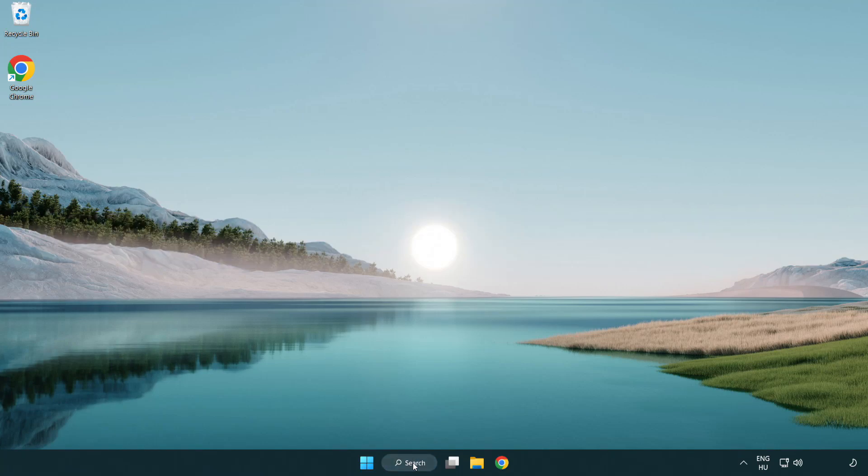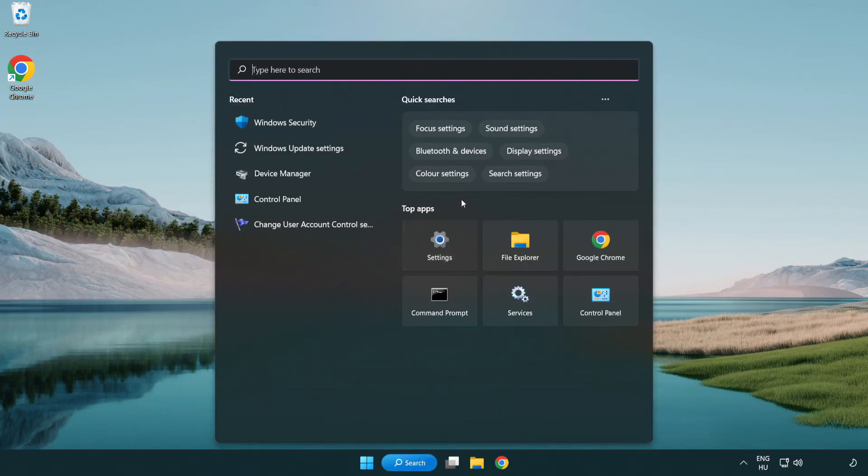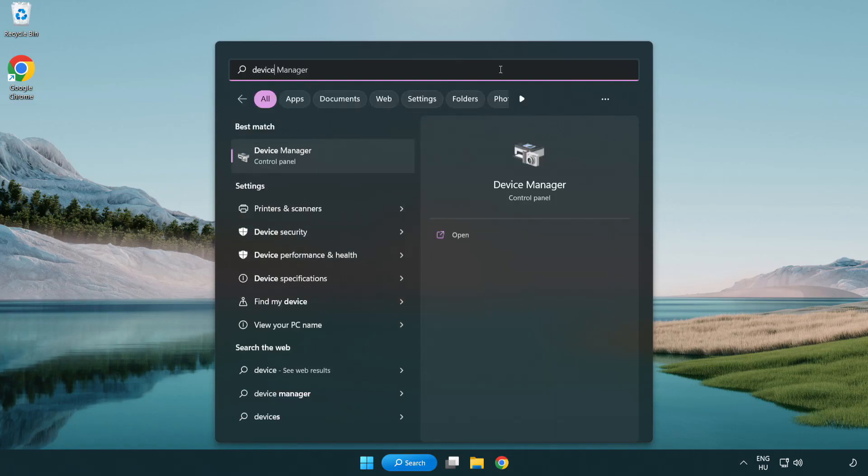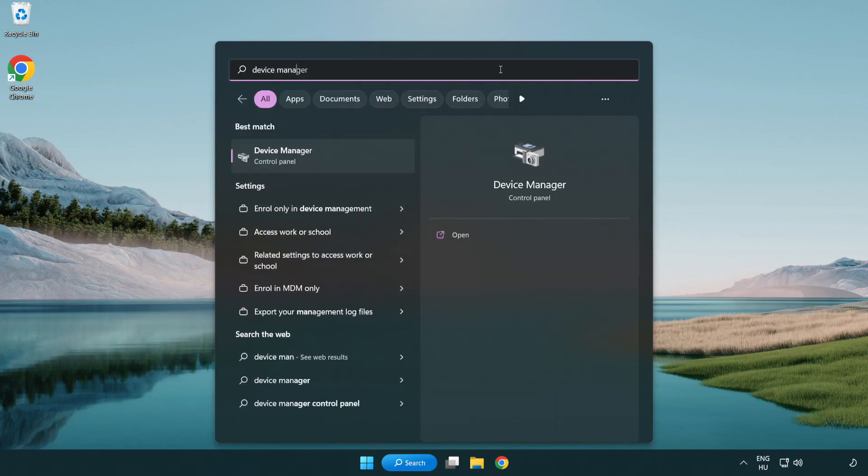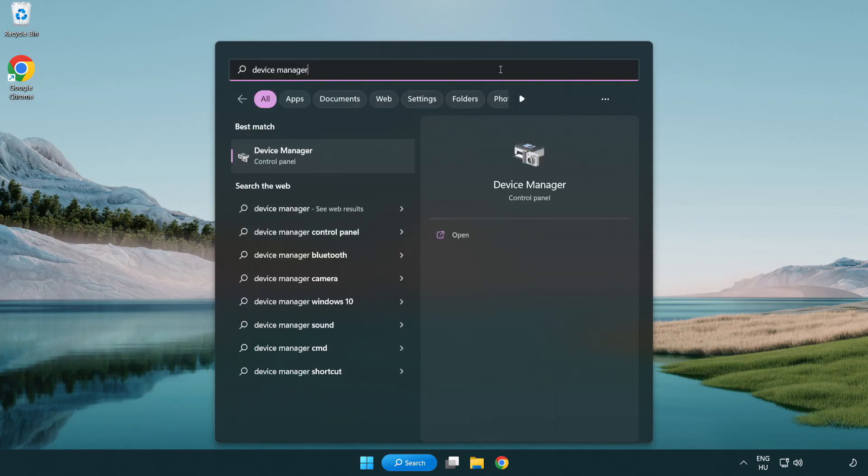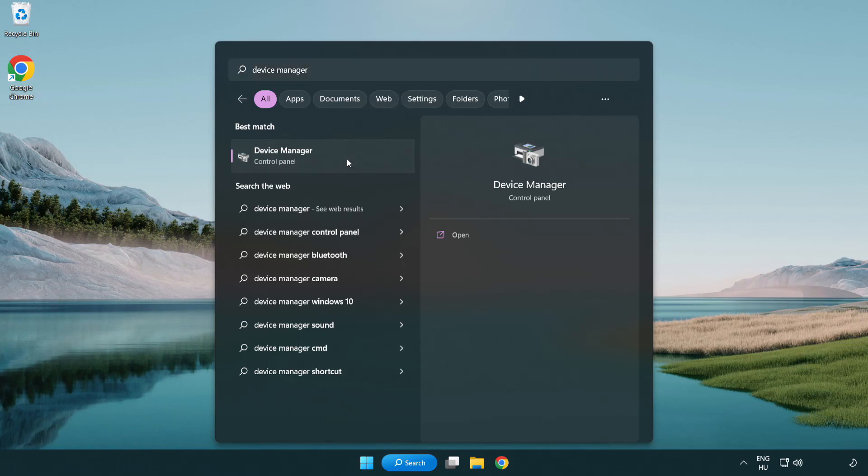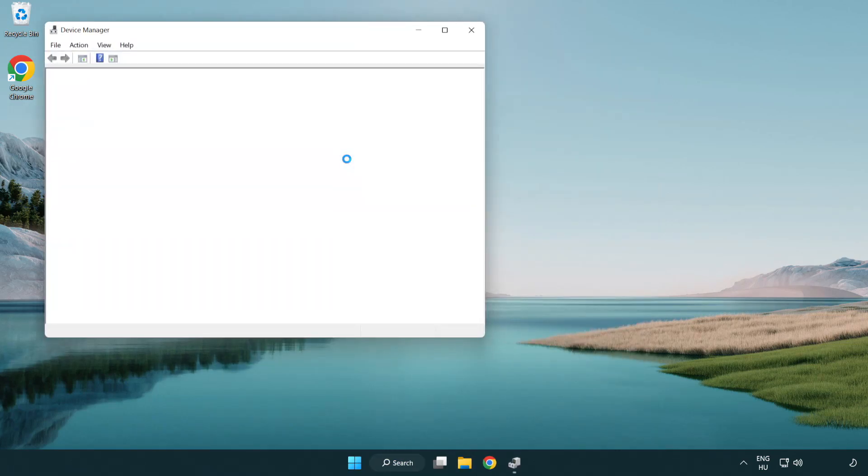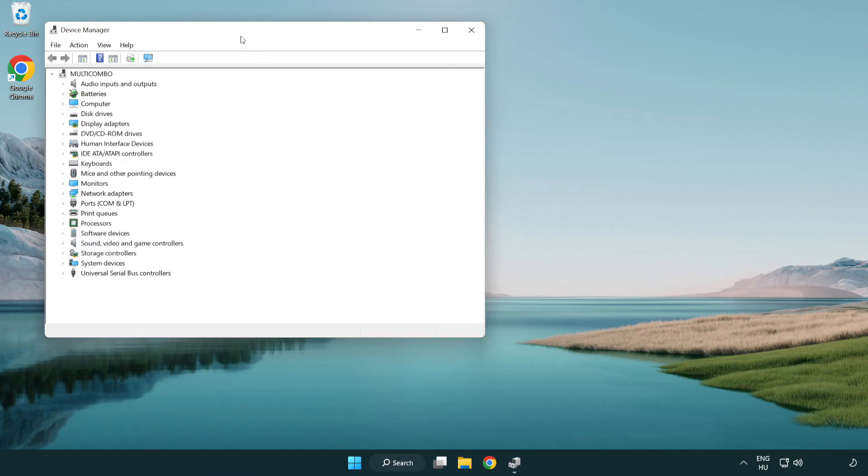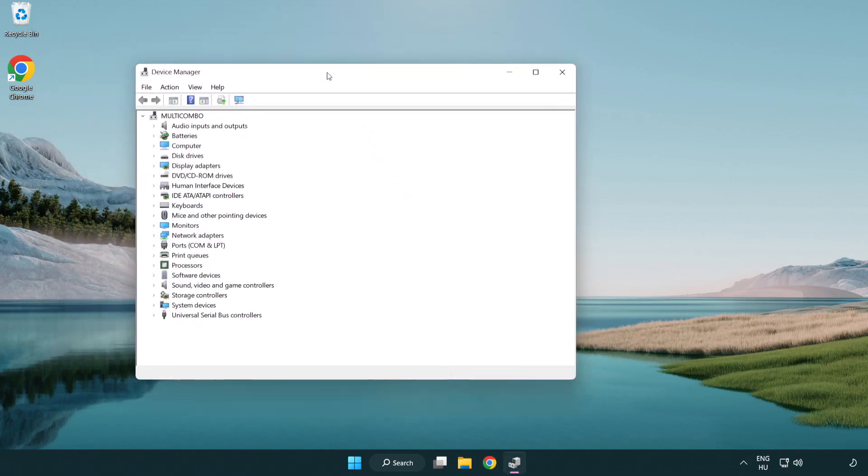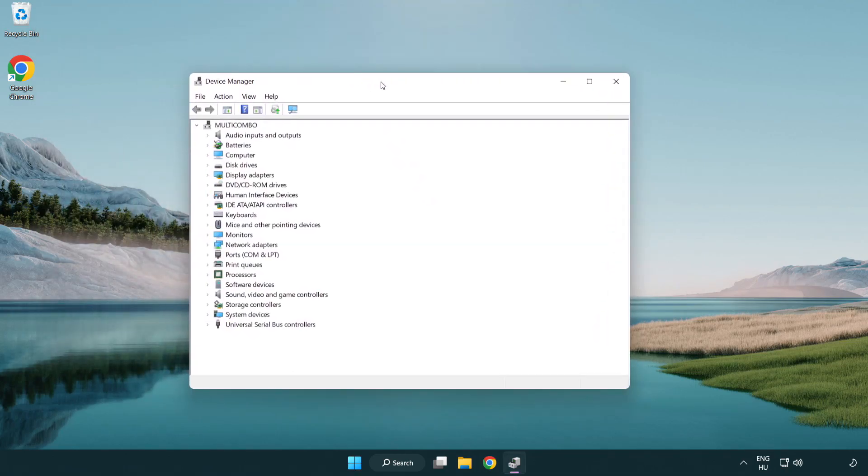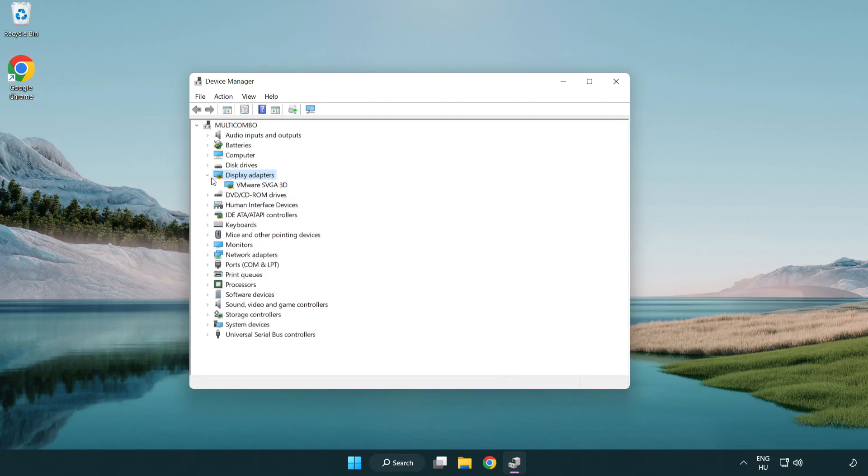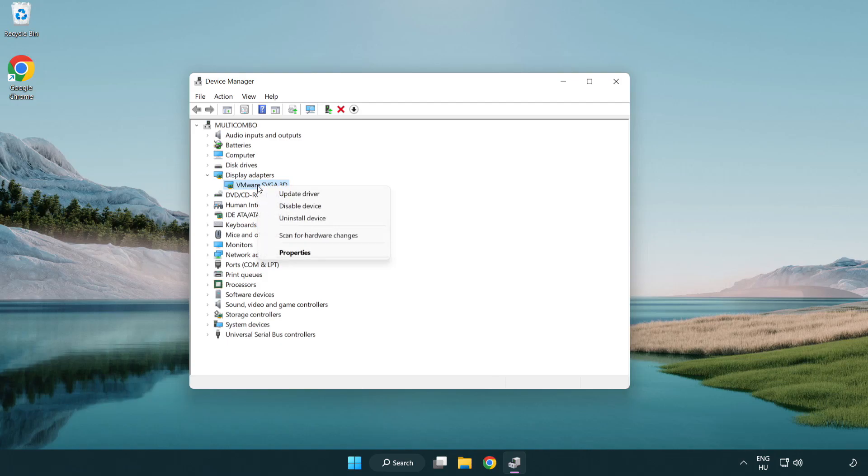Click the search bar and type device manager. Click device manager. Click display adapters, select your display adapter, right-click and update driver.